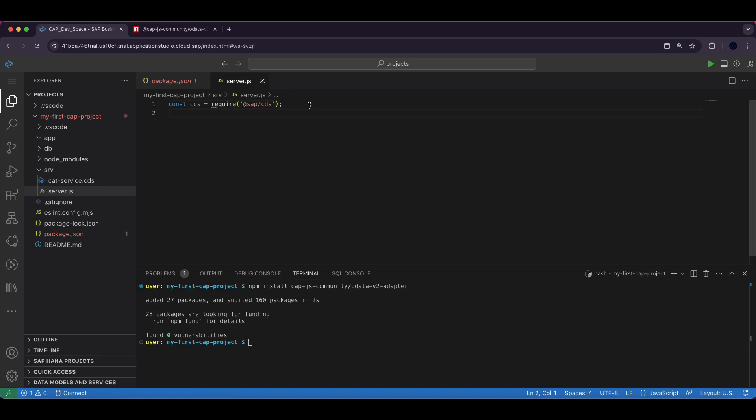The cds object provides the core functionality of SAP Cloud Application Programming Model and is essential for building CAP applications. Next we import the OData v2 adapter by adding this line.